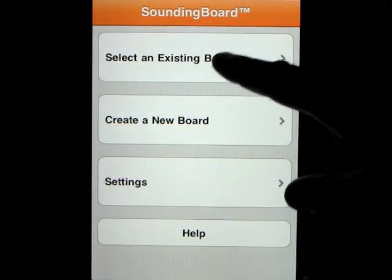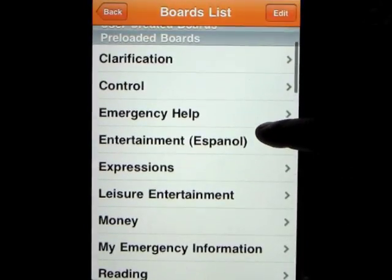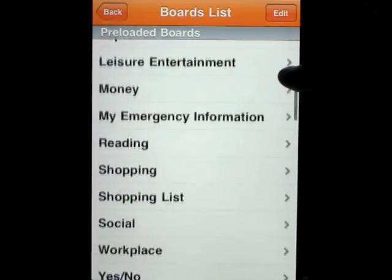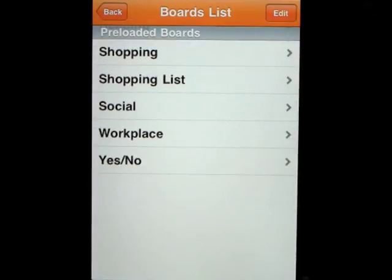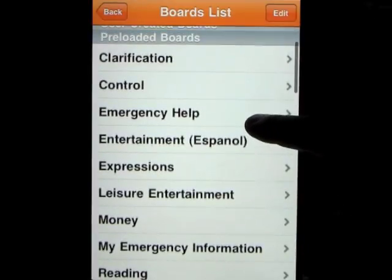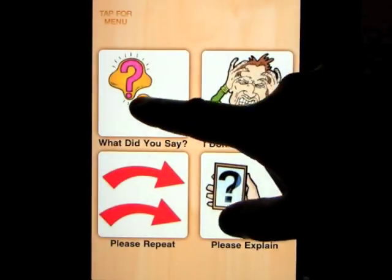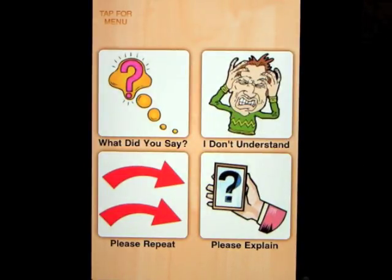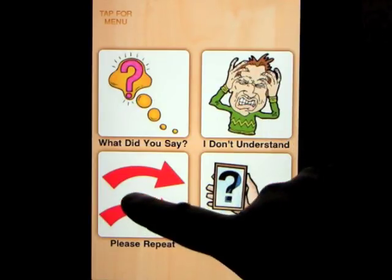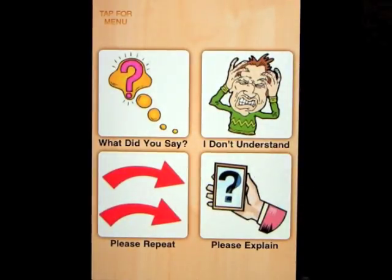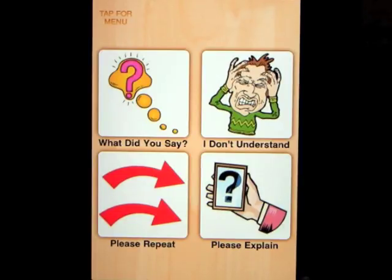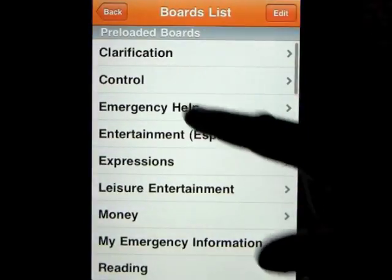Let's go back out and look at the existing boards that this comes with. Pre-loaded boards include: clarification, control, emergency help, entertainment in Spanish, expressions, leisure entertainment, money, my emergency information, reading, shopping, shopping list, social, workplace, and yes and no. When you click on one of these you have a set of cards, and when you touch one it will repeat whatever message the card is set to say — for example, 'What did you say?' or 'Please explain that more.'